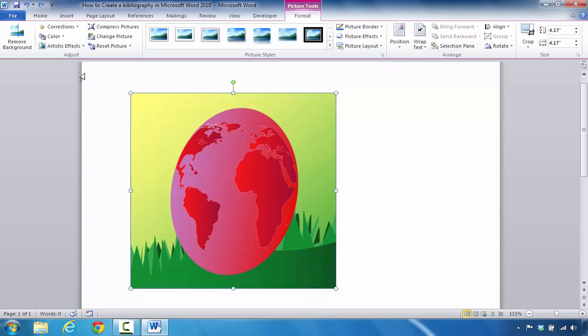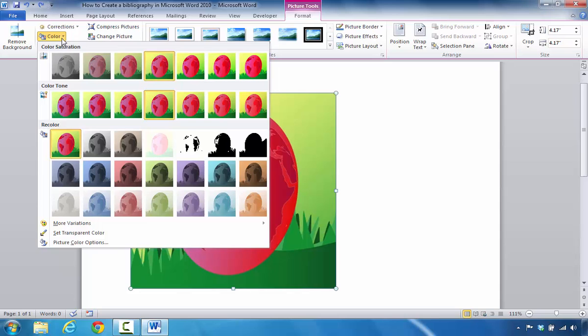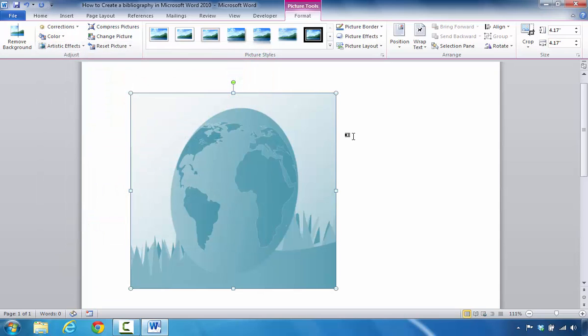The first one being that if you decided to look inside of the adjust group area, you have the ability to come in here and click on color to recolor your picture. So if you wanted to take on these attributes, that's what it would look like.